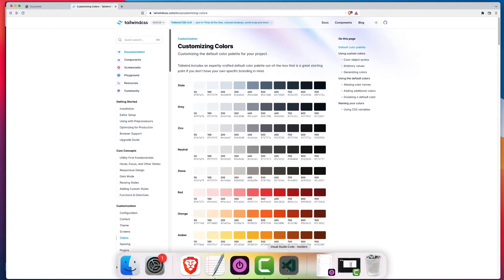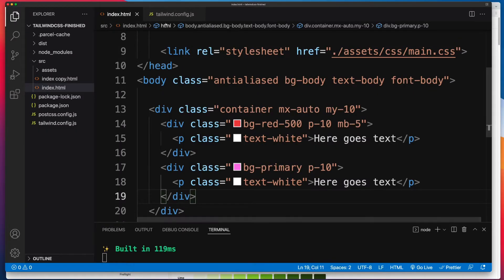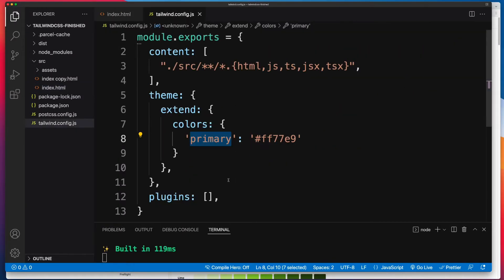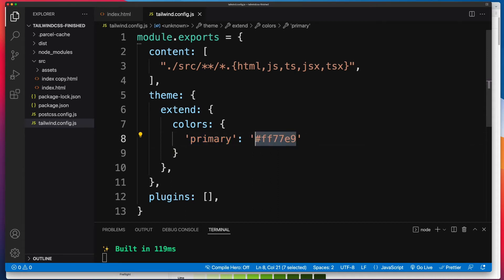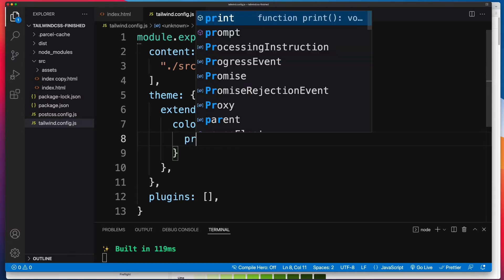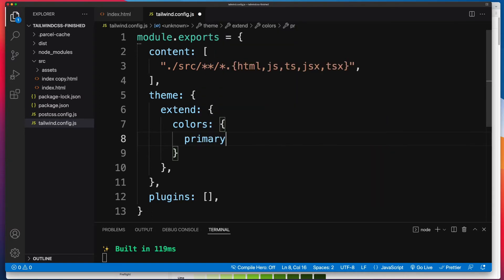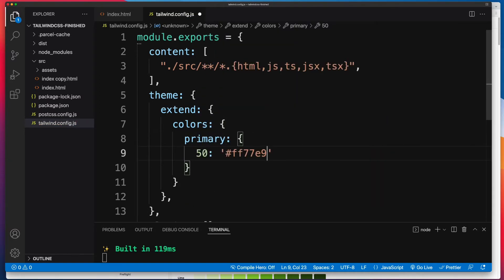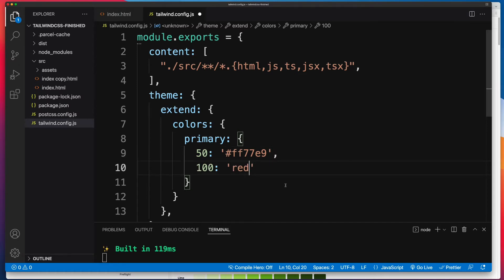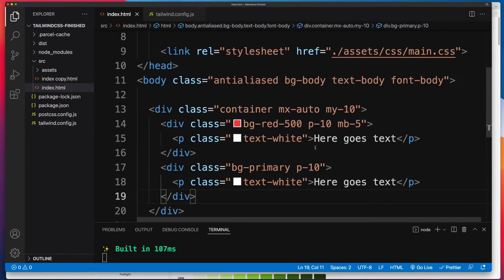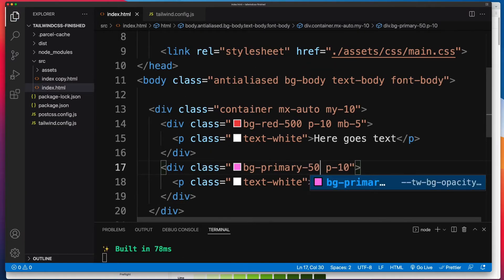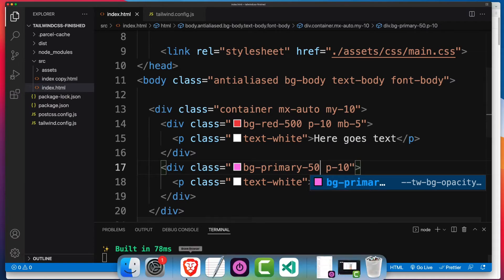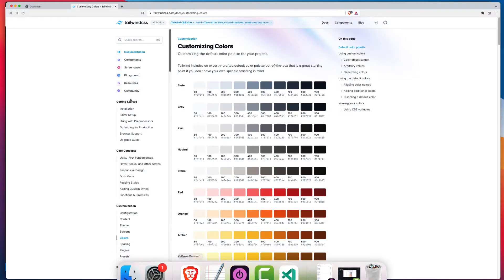So in that case, if we go back to our Tailwind config file and where we had primary, I'll just copy this hex value. And now let's change from a key and a value to making this an object. And then inside we can now enter as many key-value pairs as we want. And now this is going to give us two colors, bg-primary-50 and bg-primary-100. So we'll save that. This no longer will work, but now it'll go back to working. And straightaway VS Code is picking that up for us, which is great.